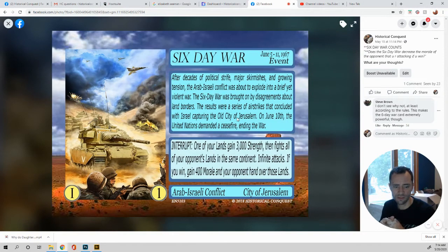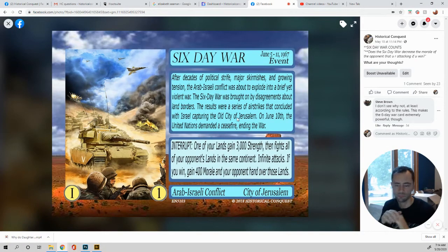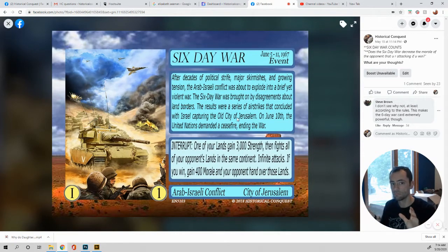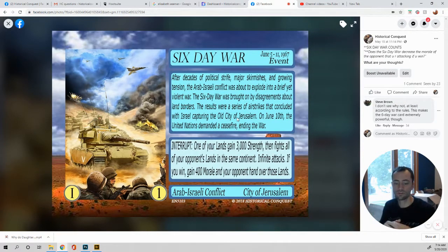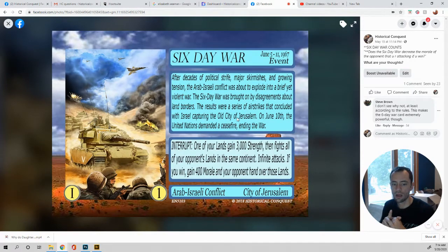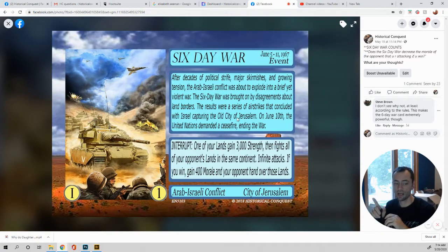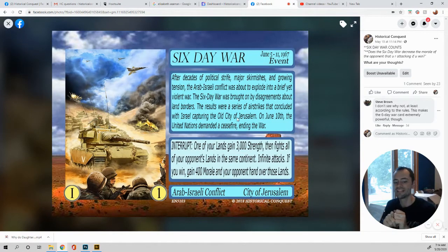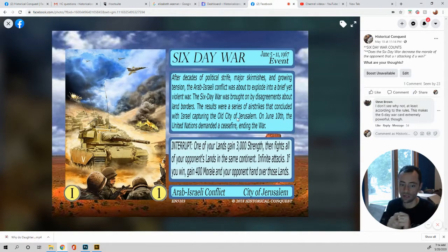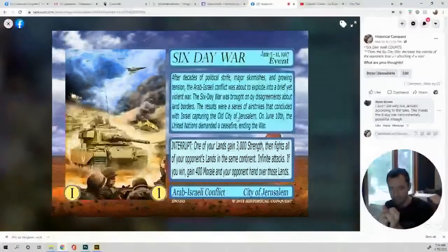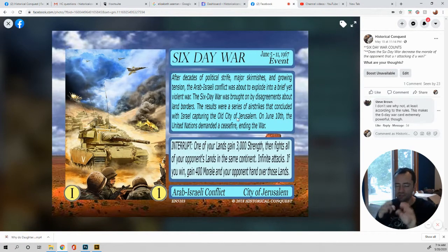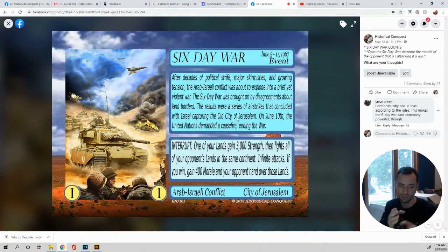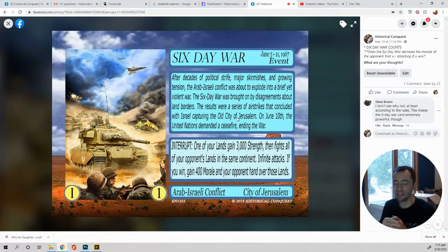Okay. So let's go back through this. One of your lands gains 300 strength. No question there. Then fights all of your opponent's lands in the same continent. No question there. If you have two different lands, that's two different times. If you win, means if you want an attack, gain 400 morale. Oh, I guess that's if you win all your attacks. You don't gain 400 morale per time. You gain 400 morale if you win all your attacks. If you win, gain 400 morale, and your opponent hands over those lands. So I guess all you have to do is attack once, attack once, and attack once, and eat all those lands. Whichever lands are in the same continent. Now, if you attack and lose, you lose everything. You lose the 400 morale. And you don't get that land.